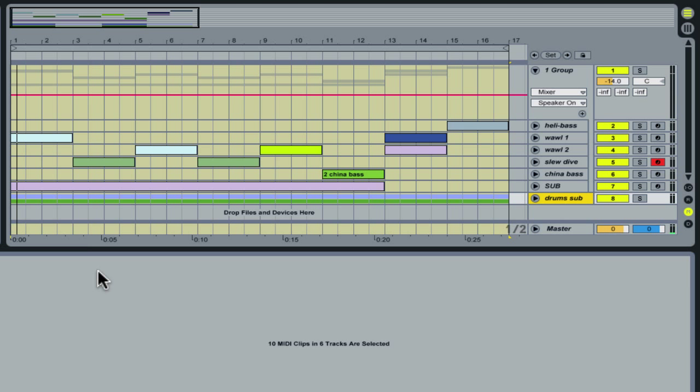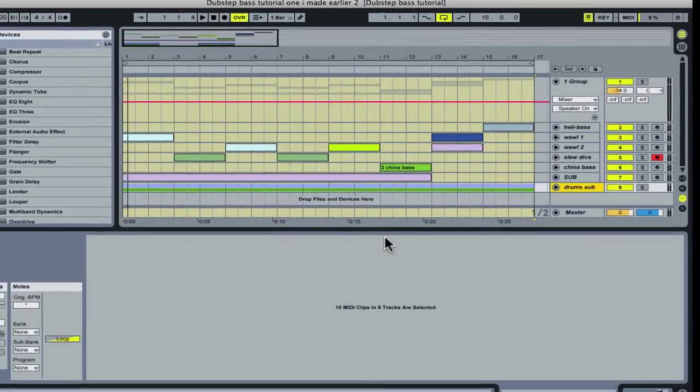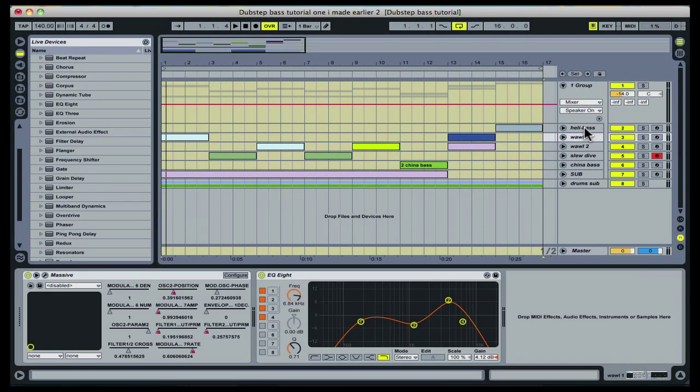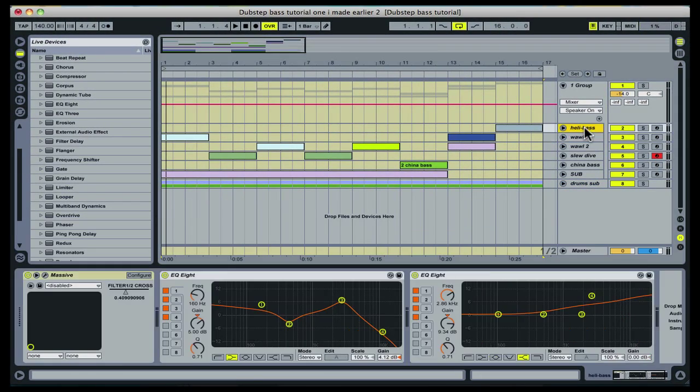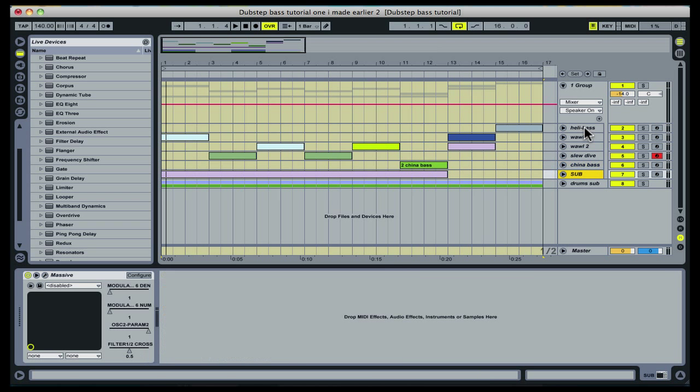This second example has a lot more instances of Massive to create various different tones. Whereas example one involved two high bass tones and a sub which repeated after eight bars,